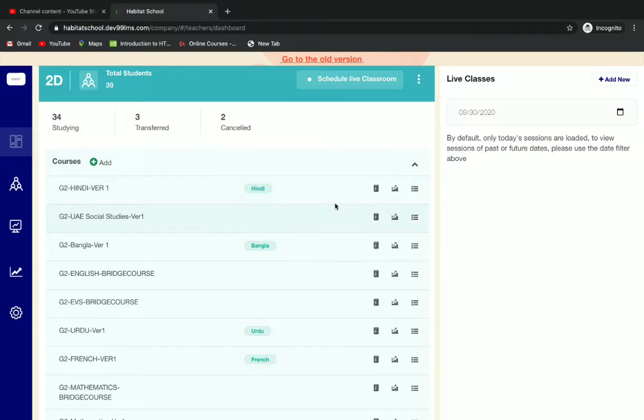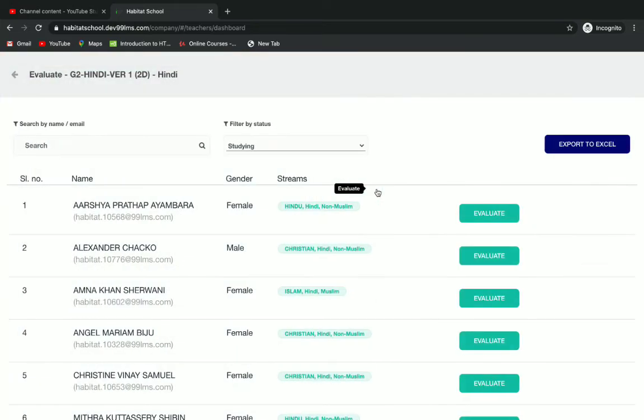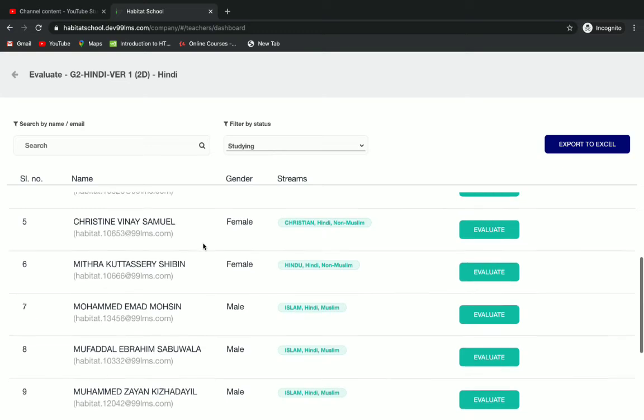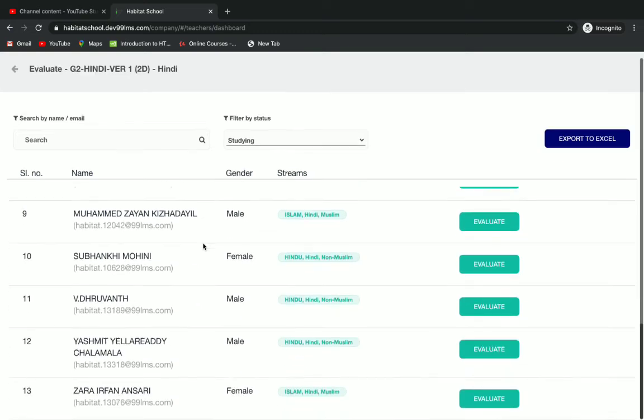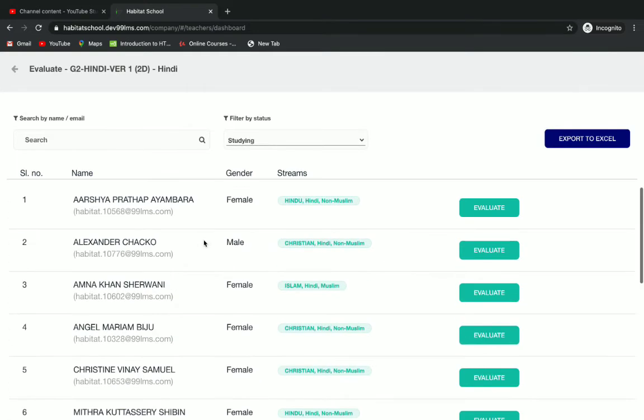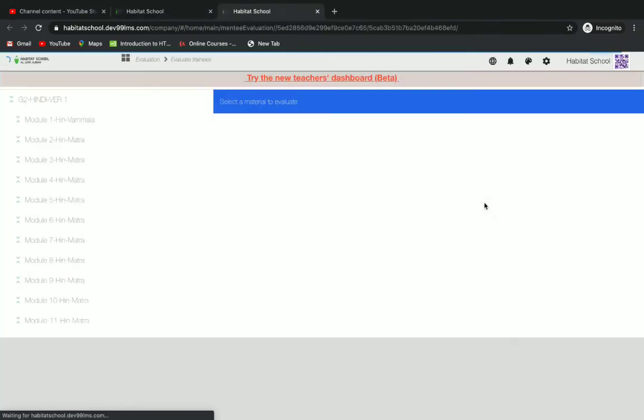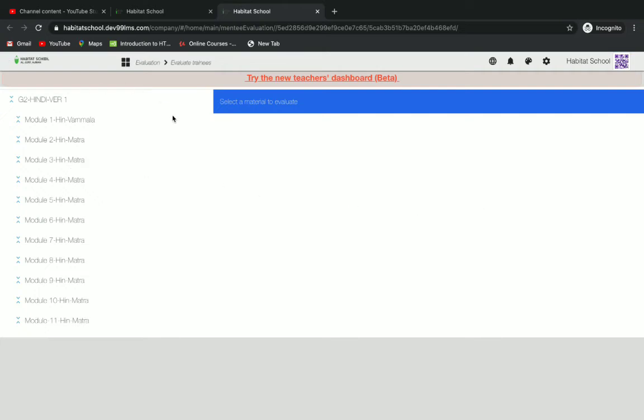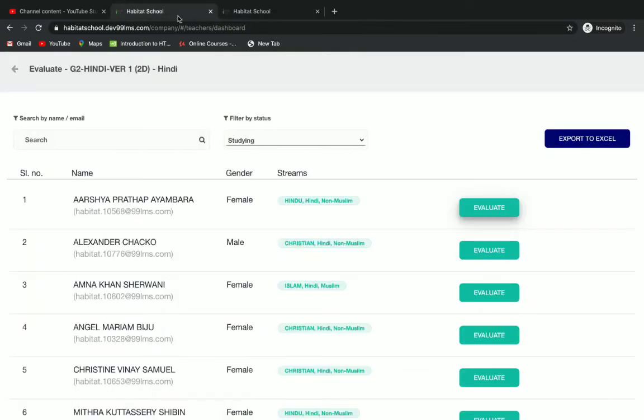Let's click on evaluate for Hindi. When we click on evaluate, we can evaluate the Hindi course for every student in the class. You just have to click on evaluate near the student, and then we can evaluate the course.